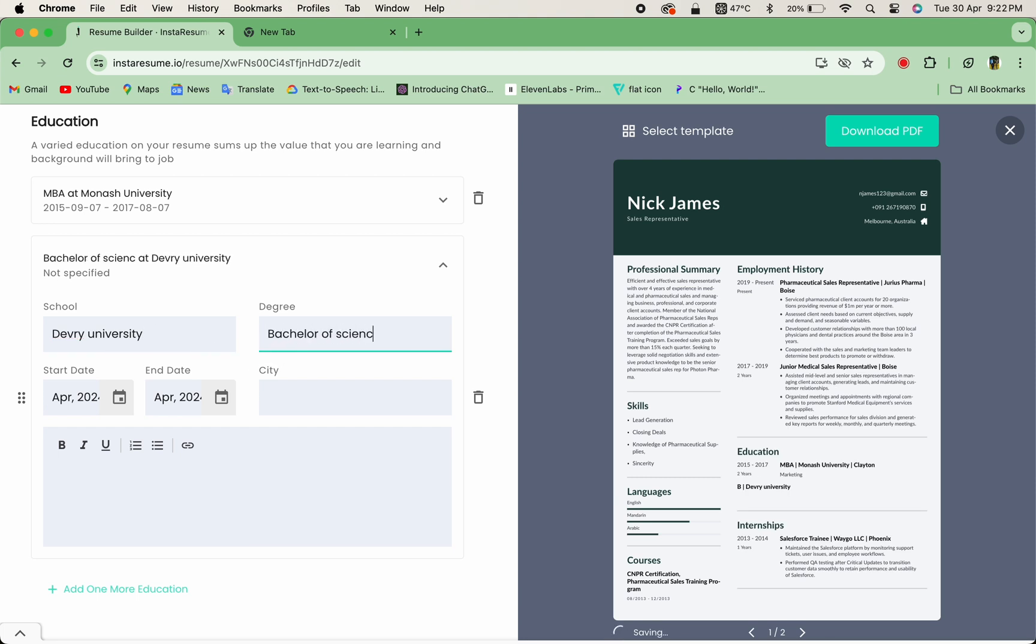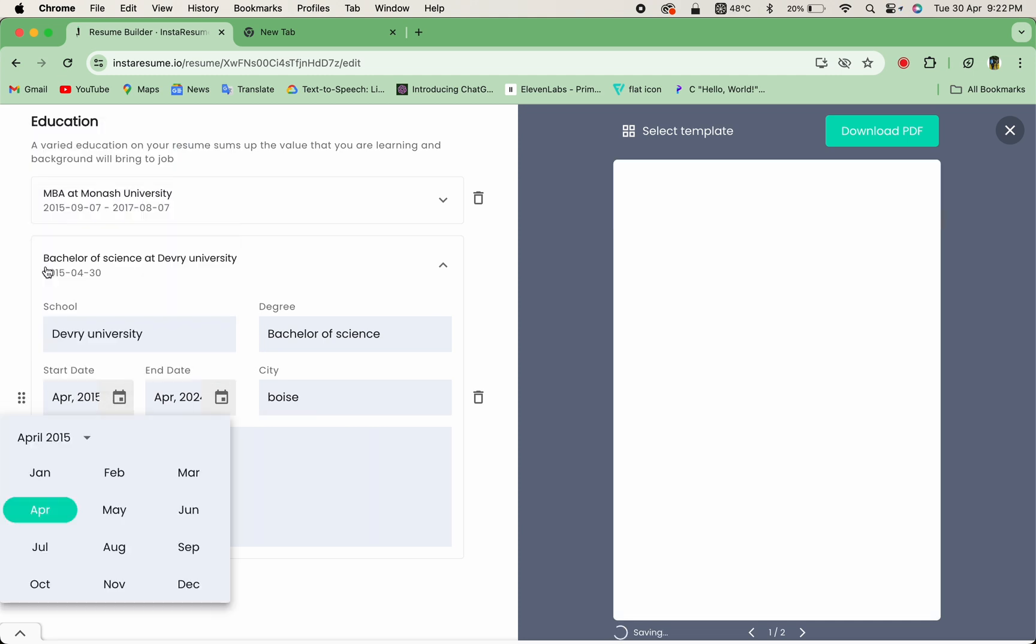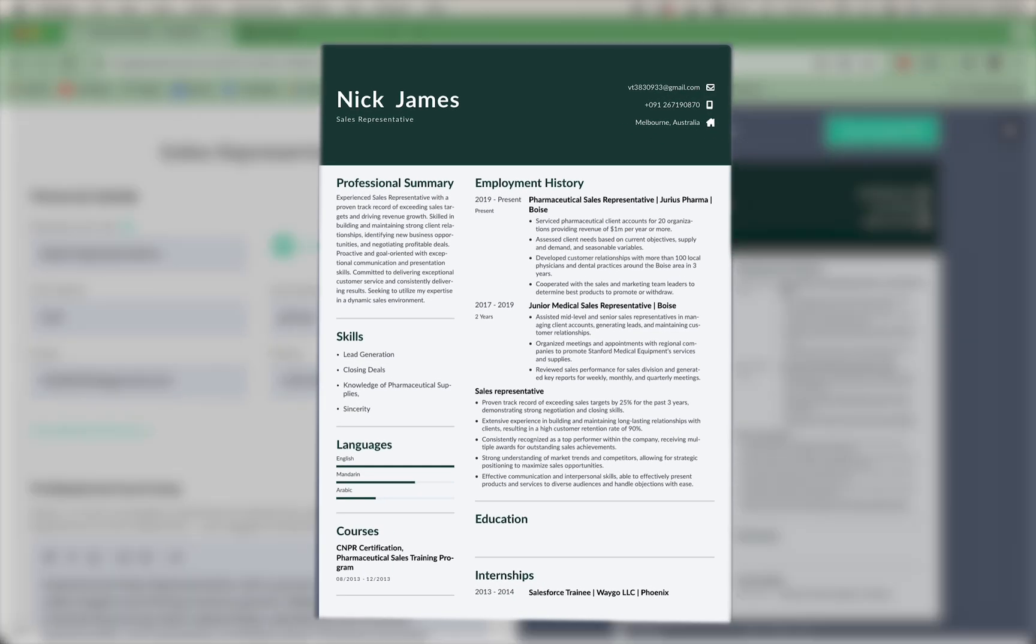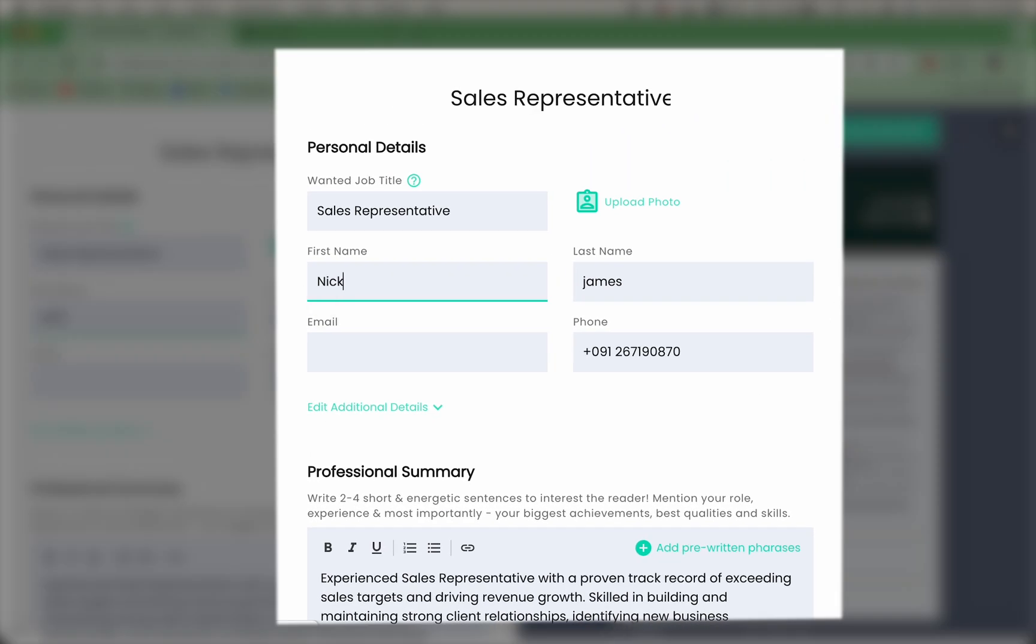Once you've added all your information, it's time to put the finishing touches on your resume. Take a moment to review your resume and make any necessary edits.